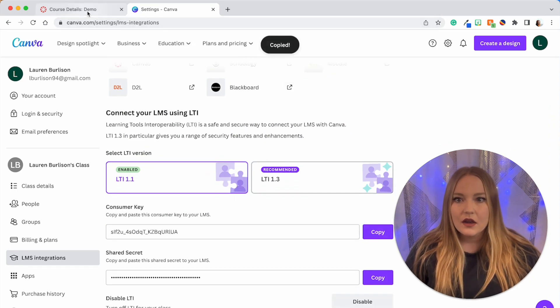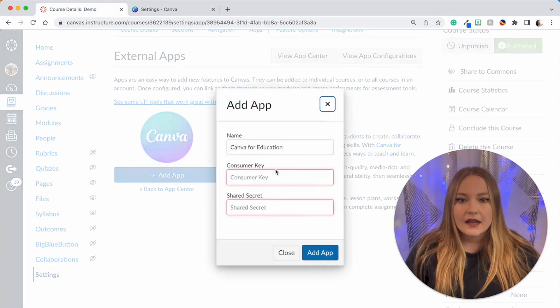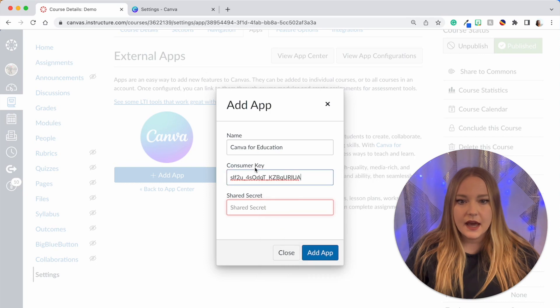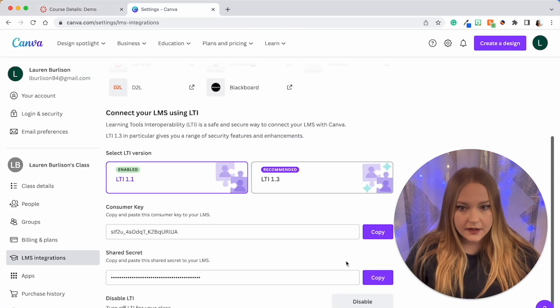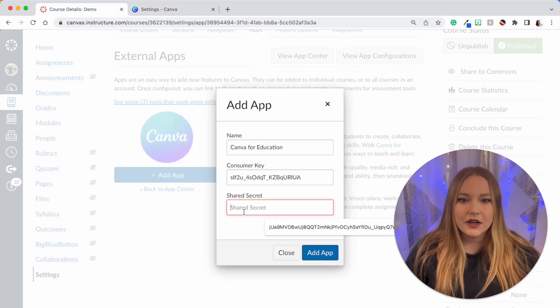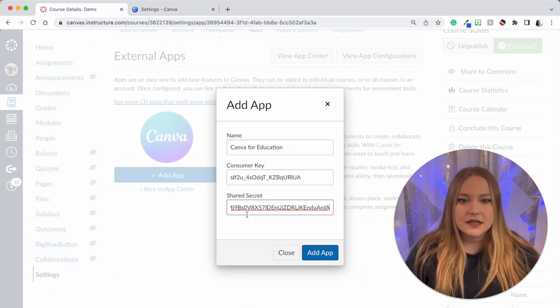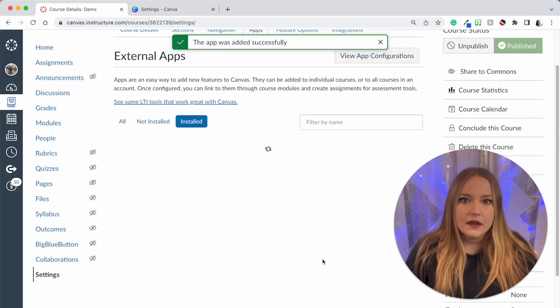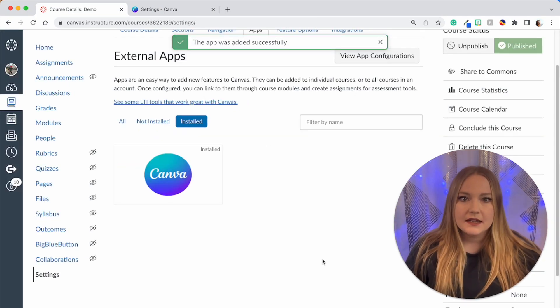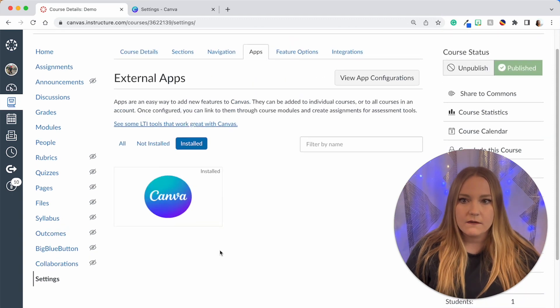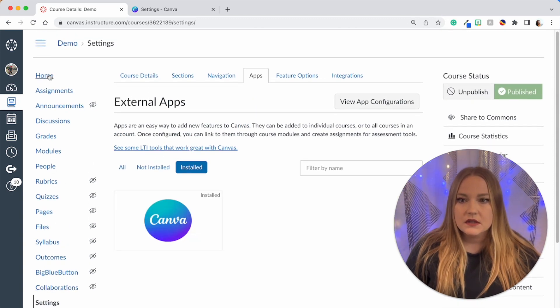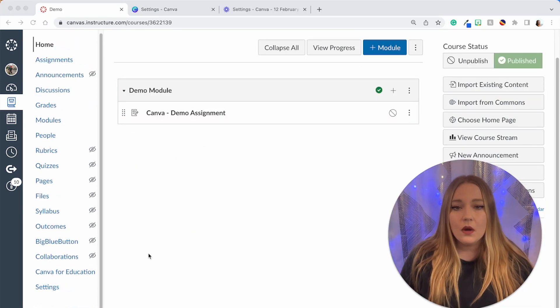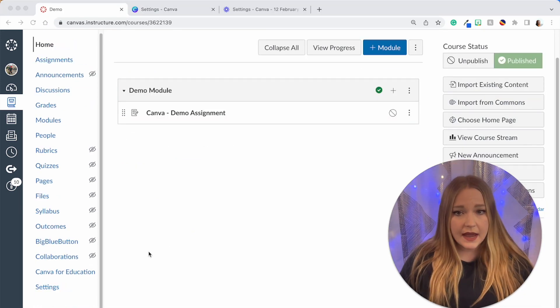Return to Canvas, add the app and paste that in. Then go back to Canva and copy the shared secret. Return, paste that shared secret in, and then add the app. The app was added successfully. We should once it refreshes see it appear on this side as well. So let's click the Home. Yep, and now we have Canva for Educators.